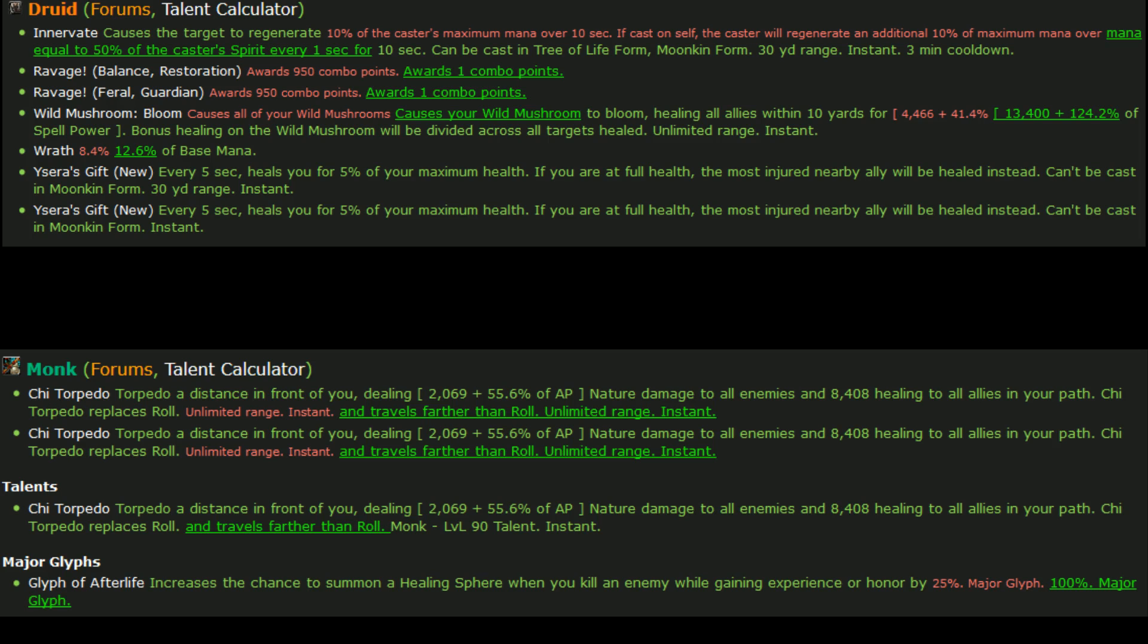So let's go ahead and just dive right into what you see on your screen now. We're not really going to be talking a lot about monk in this video because what you see on your screen right now for monk is all we really have at the moment. Basically Chi Torpedo updates saying that it does indeed travel further than roll, which we already knew, and then a major glyph, Glyph of Afterlife, which increases the chance to summon a healing sphere when you kill an enemy while gaining experience or honor by 100%.